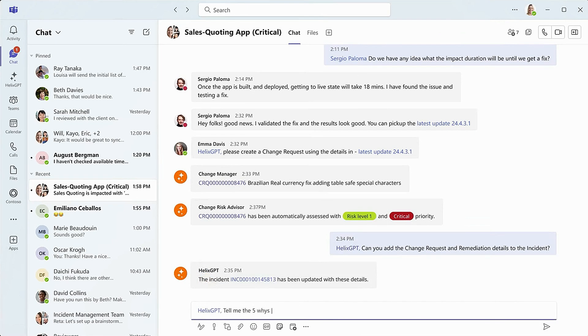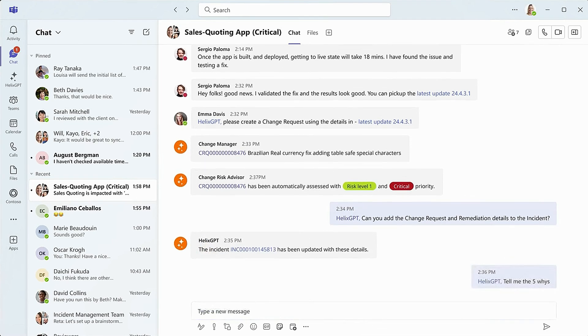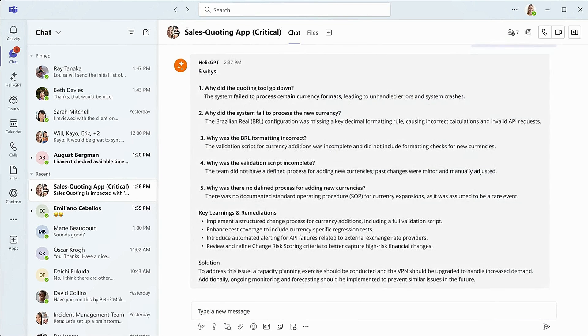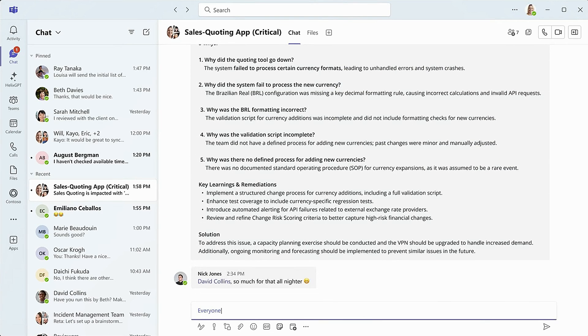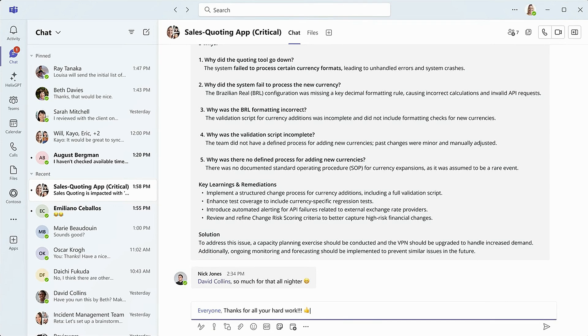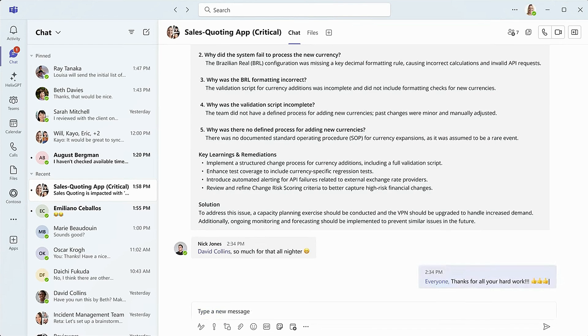Alice then asks the five whys to help her and the team to truly understand the factors that caused this incident. Alice is thrilled with the teamwork. Pretty soon, sales representatives will be back up and running.